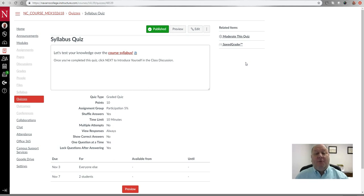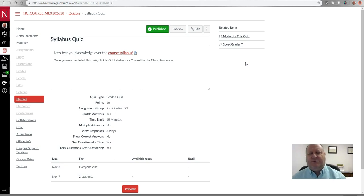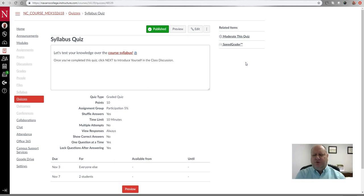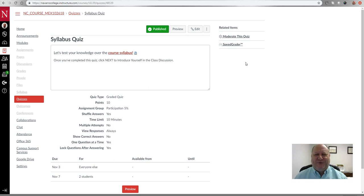So that's how you can add extra attempts and extra time to quizzes, as well as add exceptions to assignments, discussions, and quizzes — anywhere there's a due date, you can add extra days for specific students. I hope that helps. If you have any questions, please don't hesitate to reach out to me, and be sure to subscribe to this channel to see this and other videos like it. Hope everyone has a great day — thanks a lot, I appreciate your time.